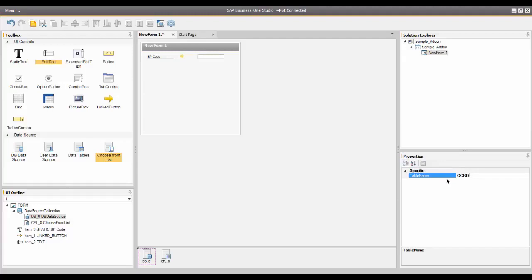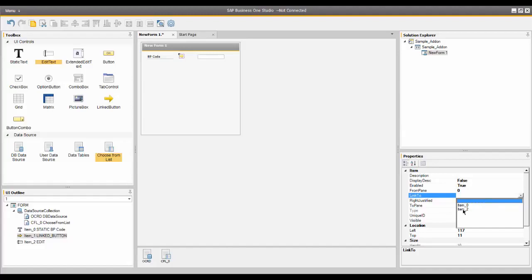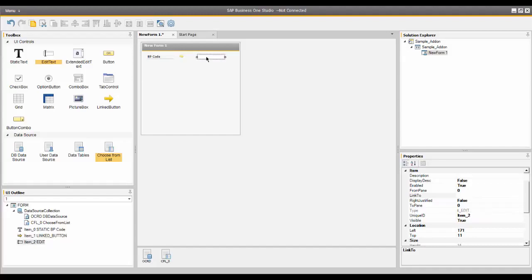Now I need to connect the Link To button with the actual business partner code Edit Text field. So I'm going to click on the Link To button and in the Link To field, I need the unique ID of the Edit Text field above. I could either enter the unique ID, or I can choose from the drop-down and choose item number two. Item number two comes from highlighting my Edit Text field, where you can see it shows item two.